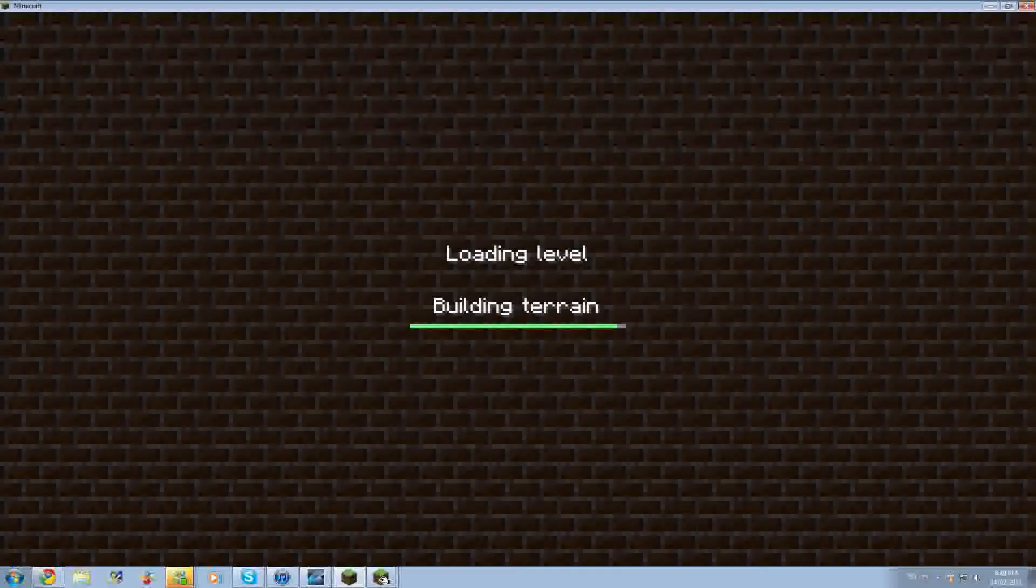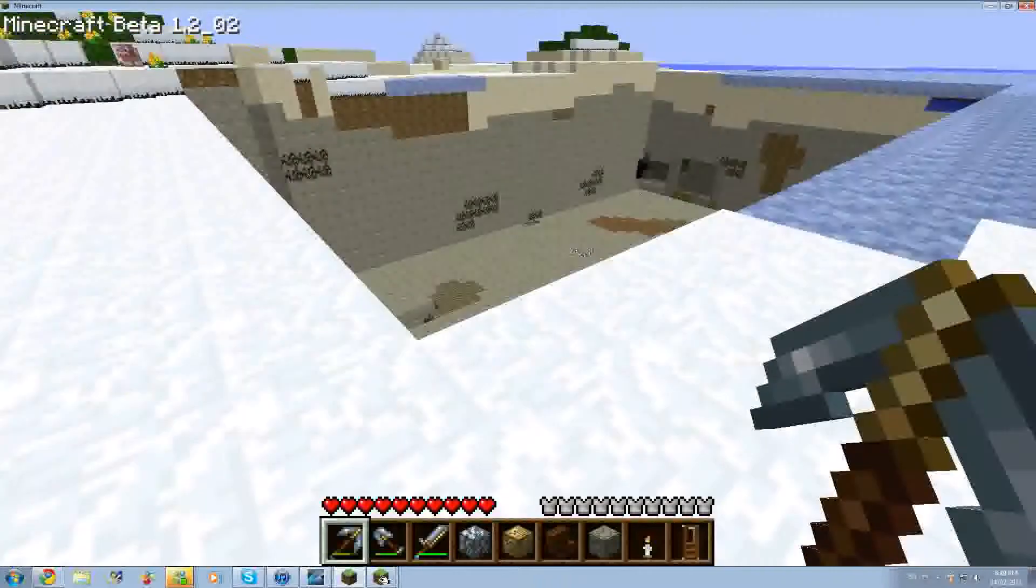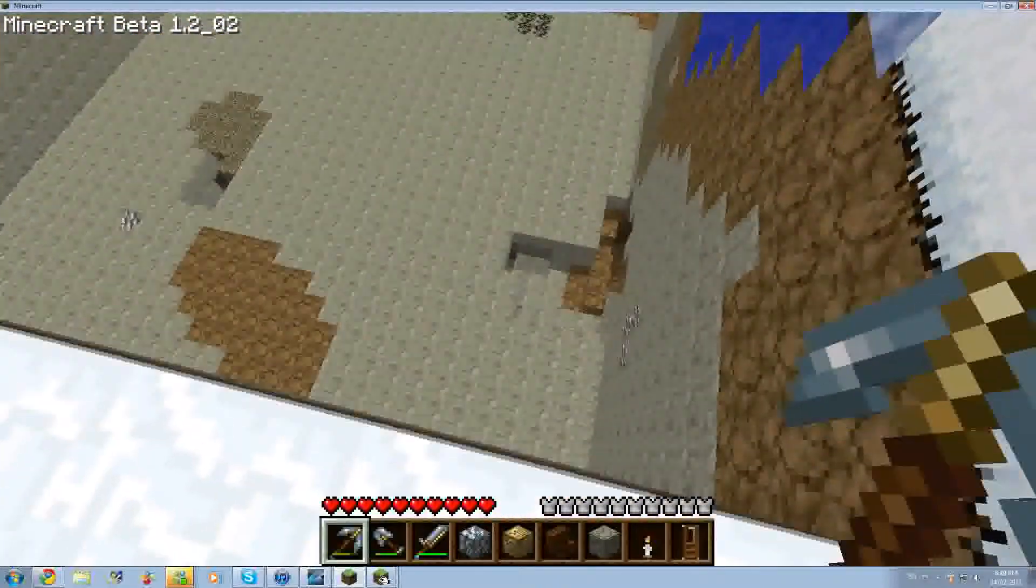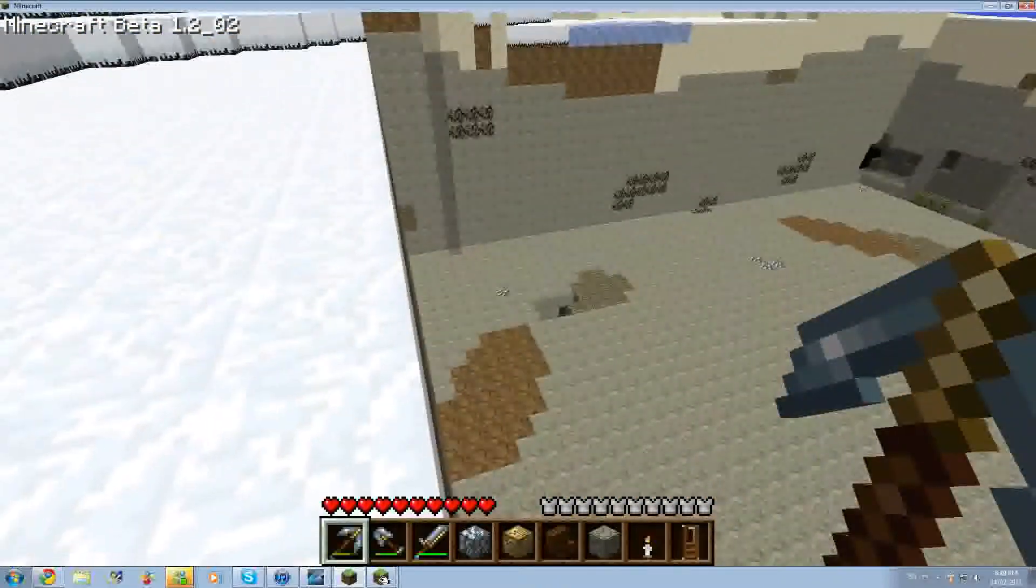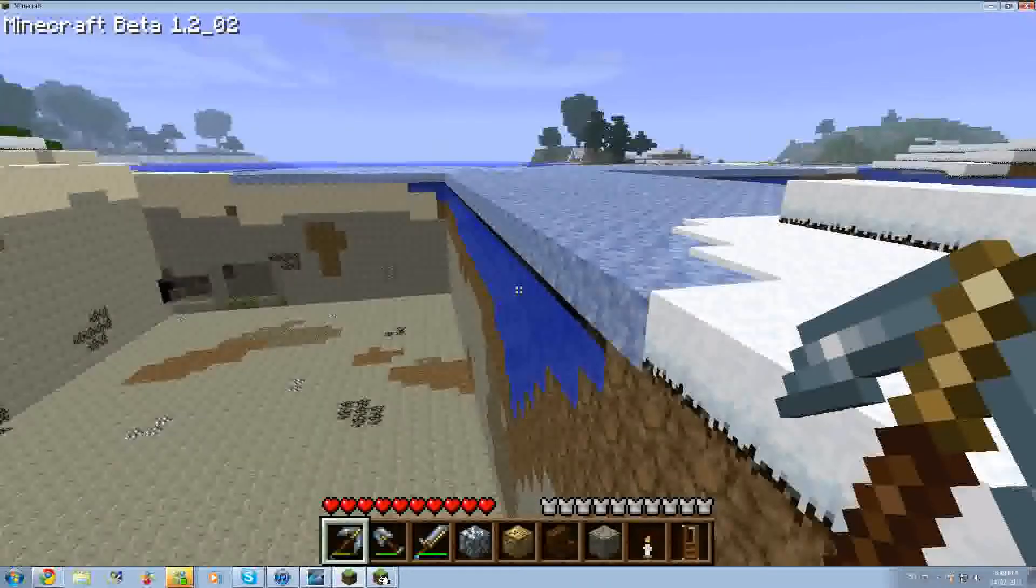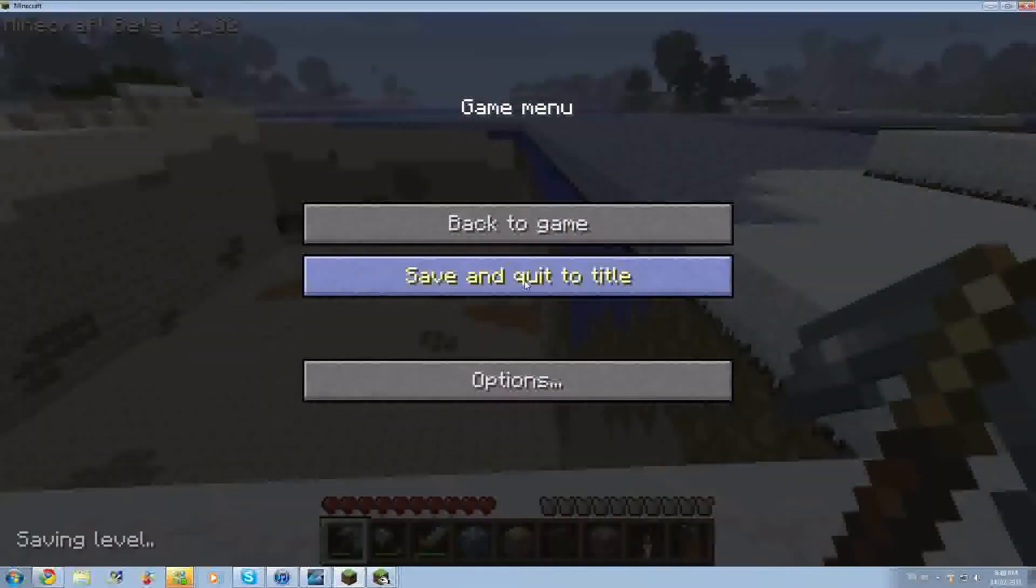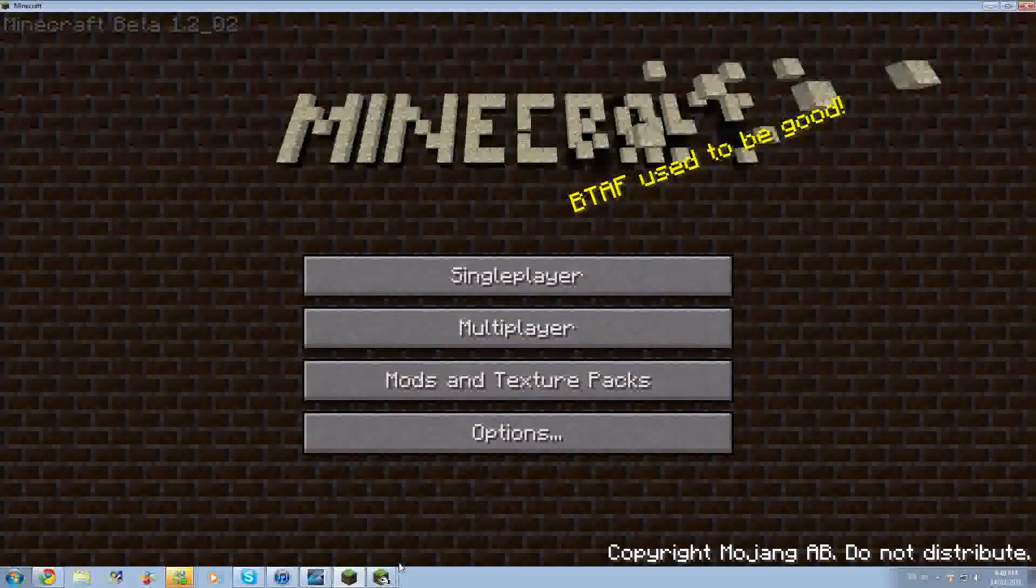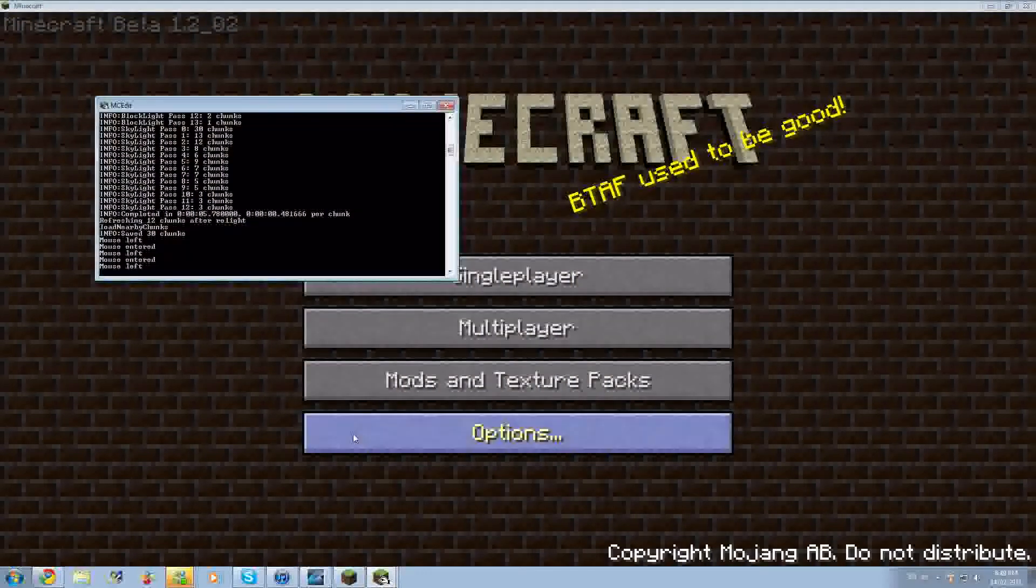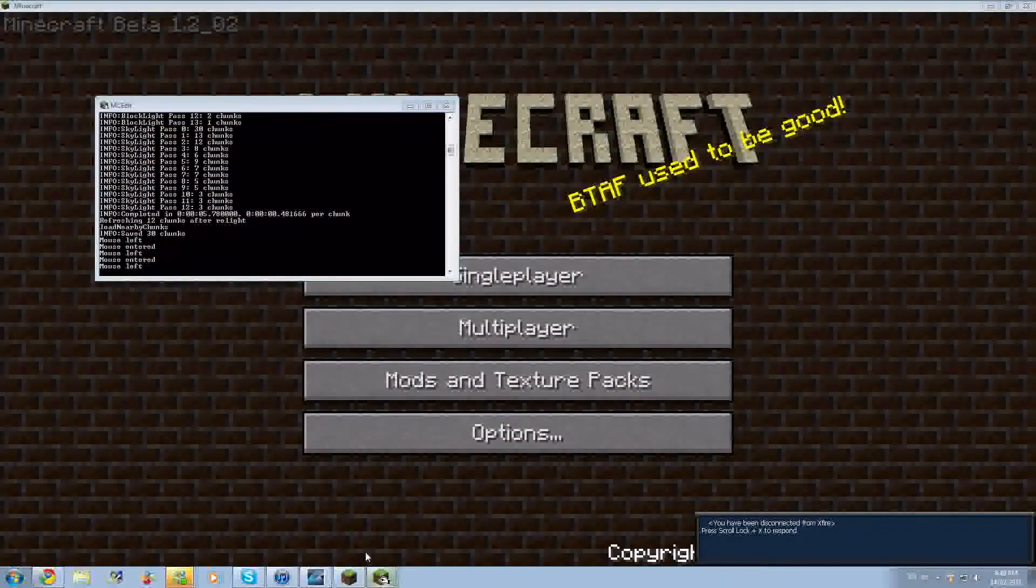You want to save and quit to title, and then you go to the world that you changed. Look at that! Did all that in like 10 seconds. So save and quit to title.